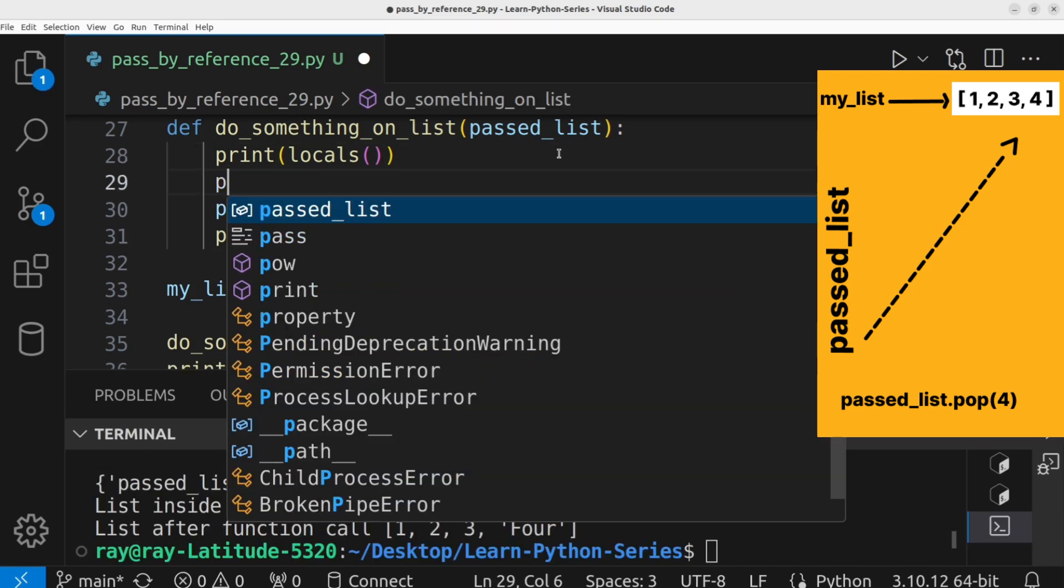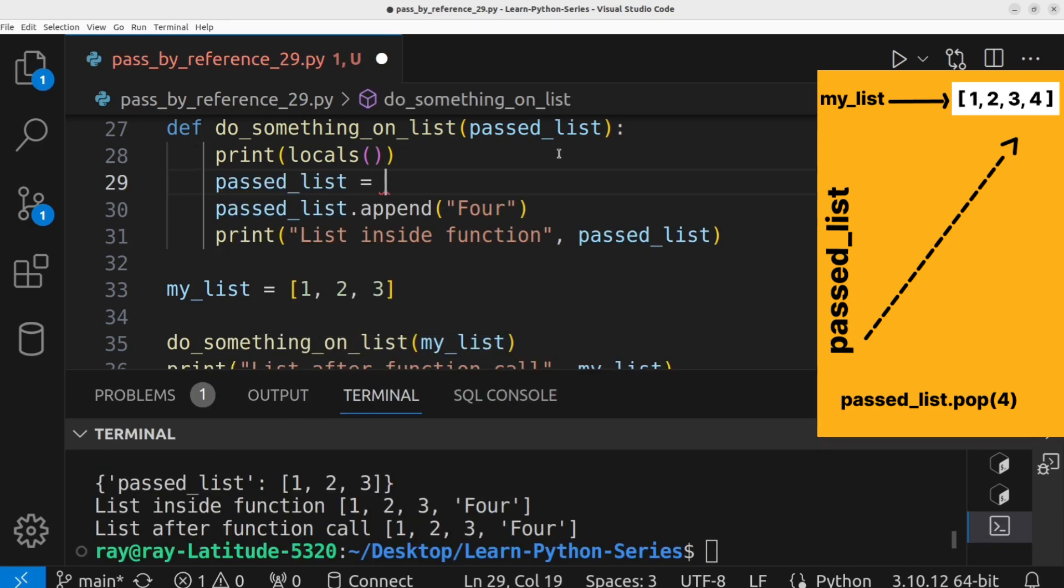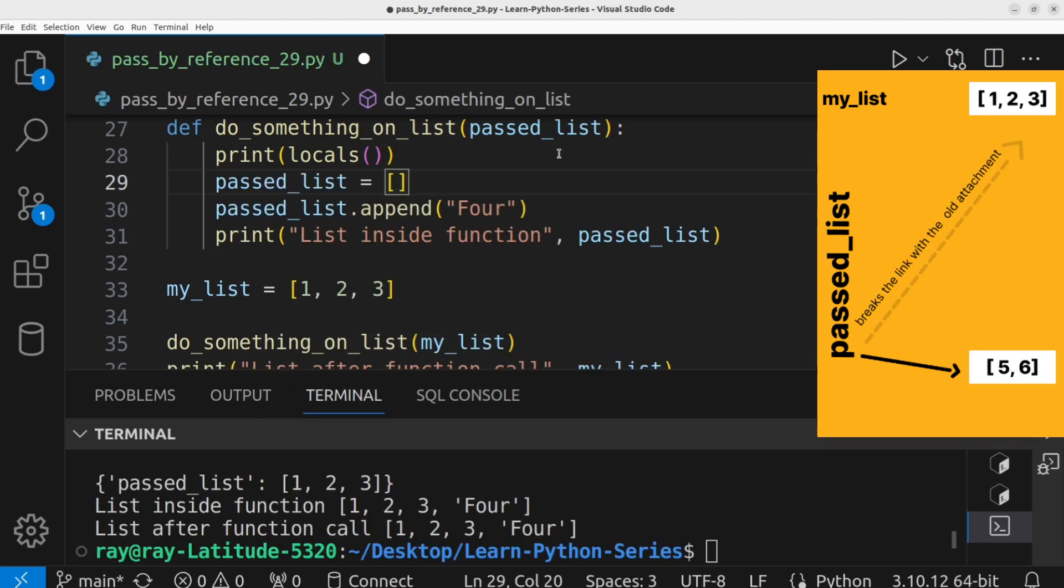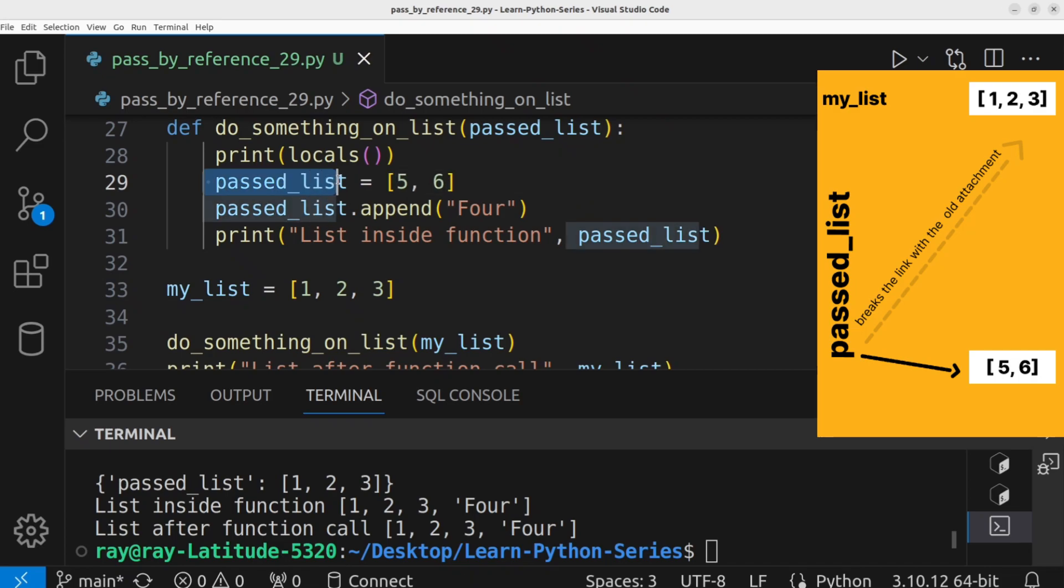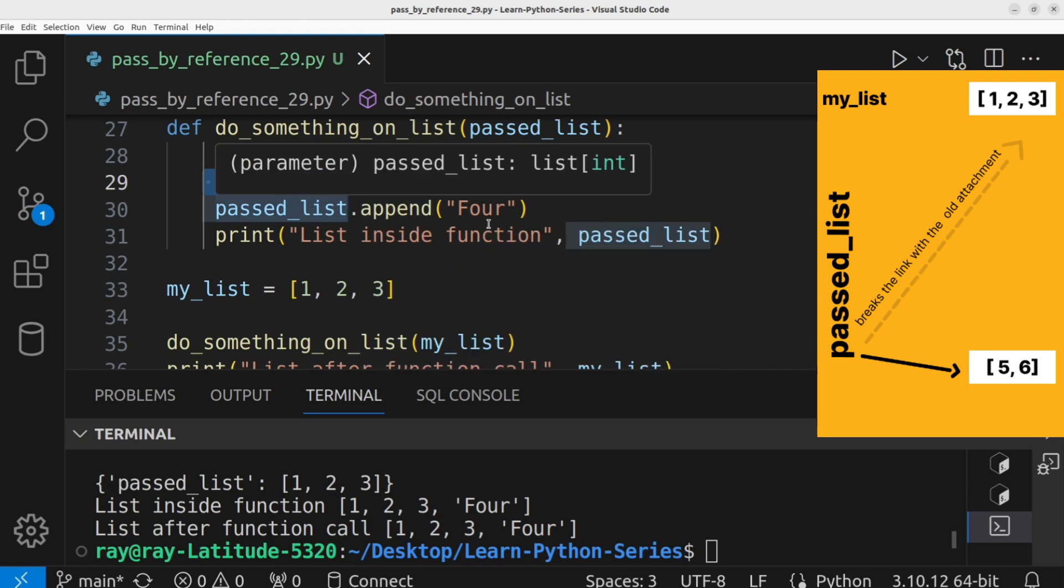If we decide to say past underscore list equals a new value, 5, 6, this variable is detached from the previous object. It now points to a new object entirely. Any changes on past underscore list does not affect the initial list. Let's run the program to see the output. Great. As you can see, the values of the two lists are different.